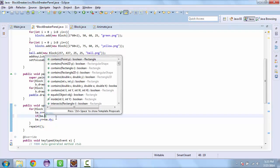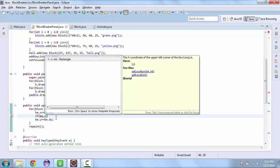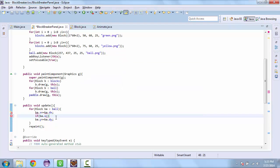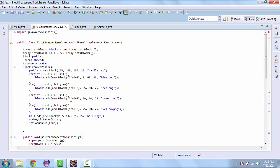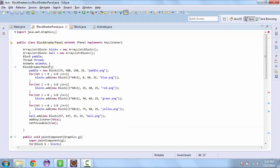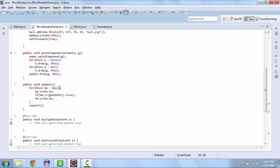So if ba dot x is greater than the width, so getWidth minus the size. And we'll create an integer for the size, which is the size of the ball. So that will be 25.